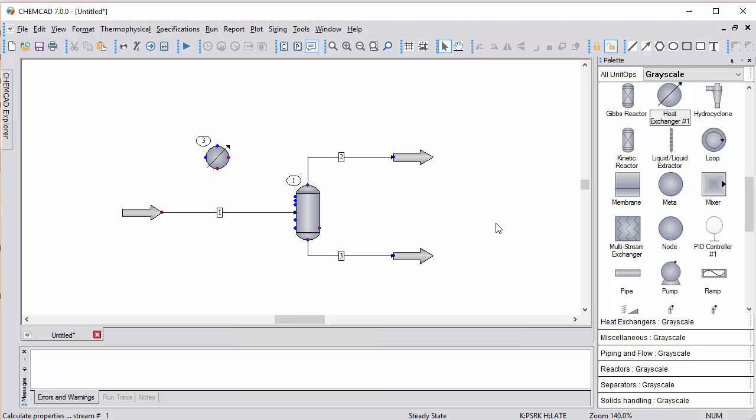ChemCAD auto-routed between these two points, putting in a right angle bend in those two outlet streams.